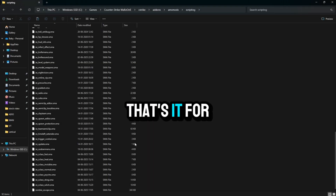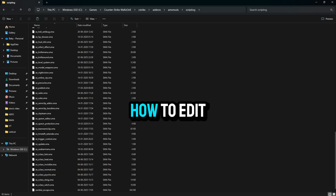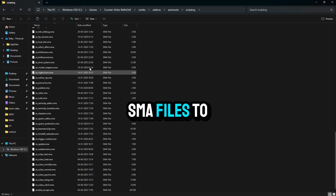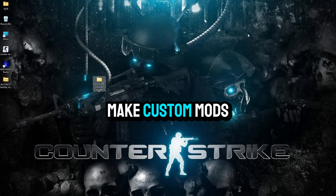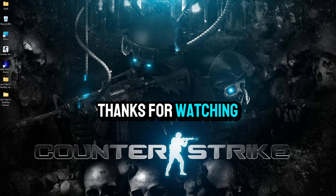That's it for today's video. In part 3, we will learn how to edit SMA files to make custom mods for your server. Thanks for watching. We'll see you next time.